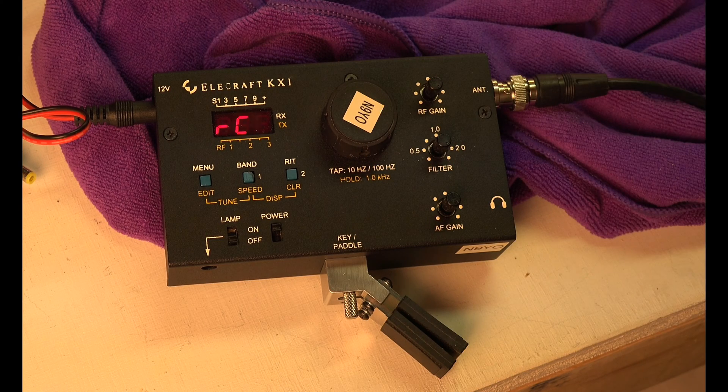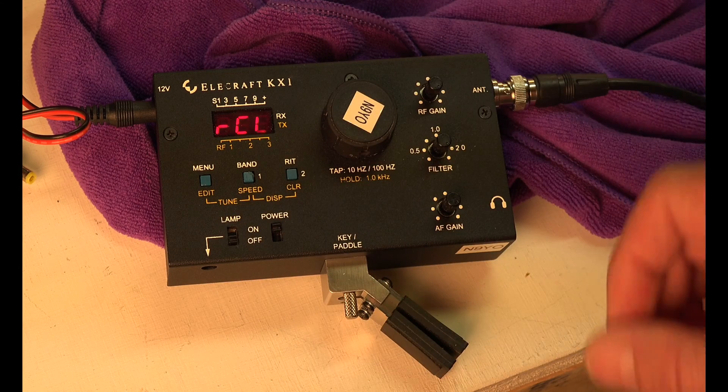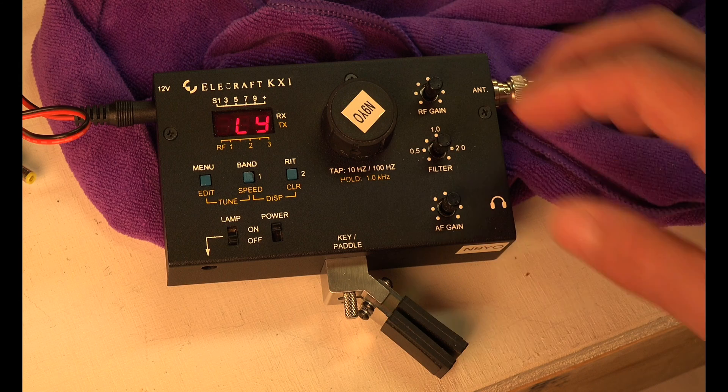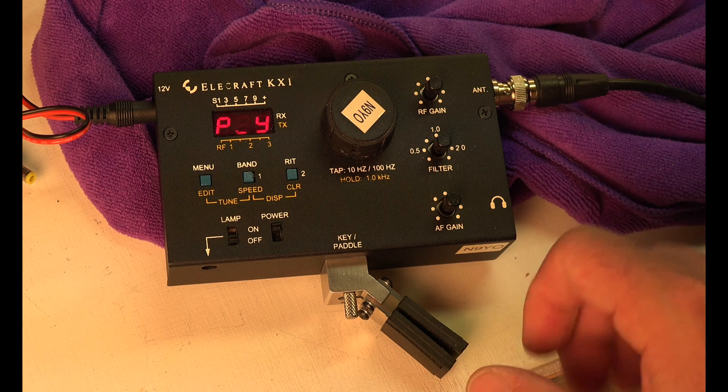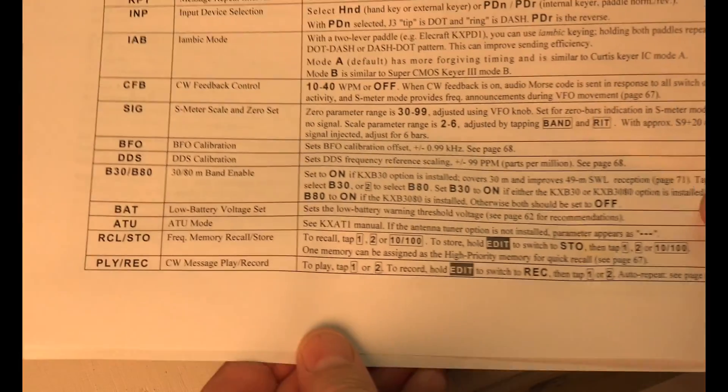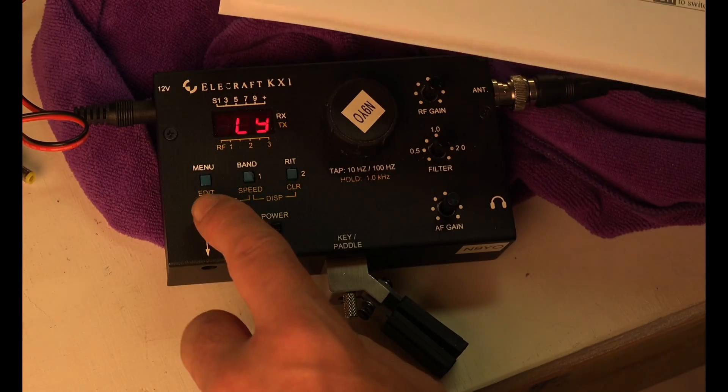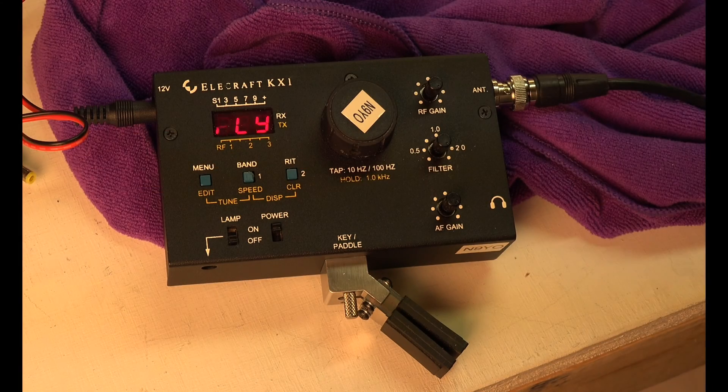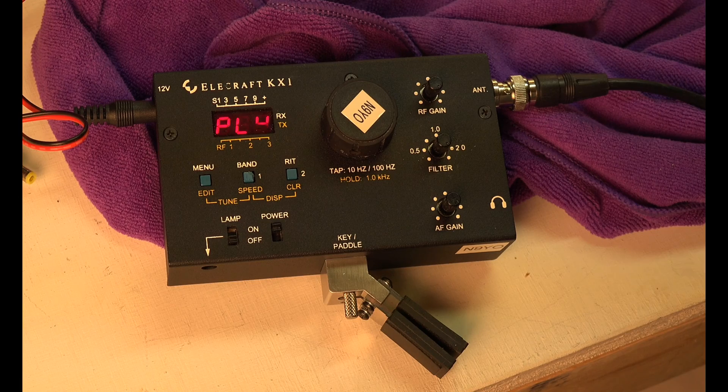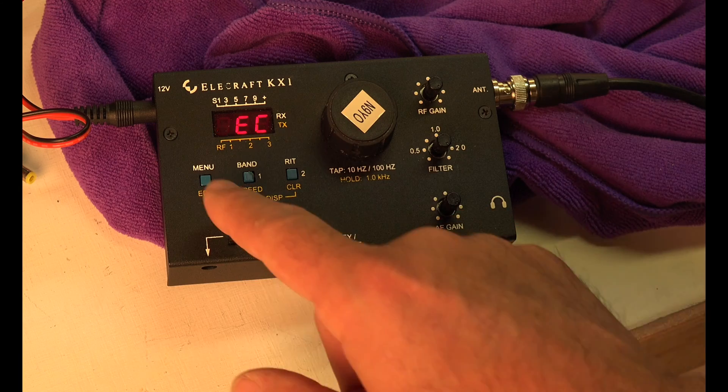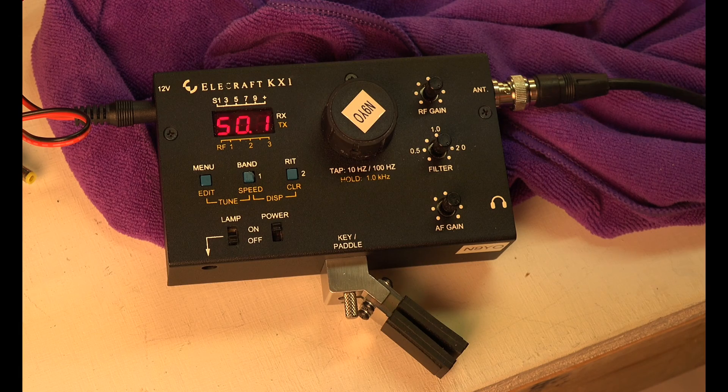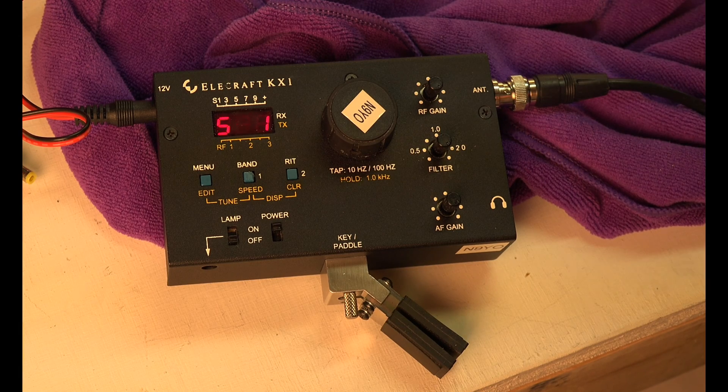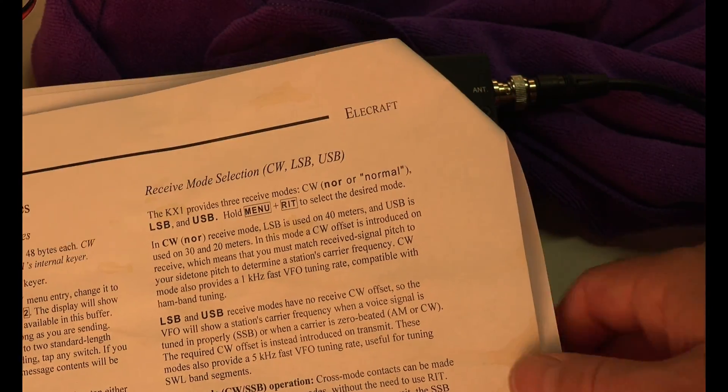The next thing is the frequency memory recall store which I don't use. This is the play and record. I believe you can have up to two messages. You can record a message, a CQ. It says in here to play, tap one or two. To record, hold edit to switch to record then tap one or two. I'm not going to get in the details of that but you can record a CQ message. You hit edit and you can hit record and then save it. The details of that are in instructions but you can record a couple messages.